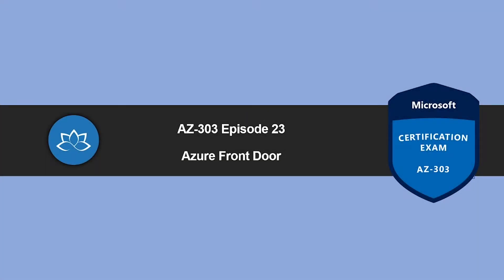In this episode, we're going to learn about Azure Front Door. My name is Sushant Suthish and I'm your trainer for this AZ-303 certification course. So without wasting any more time, let's get into it.